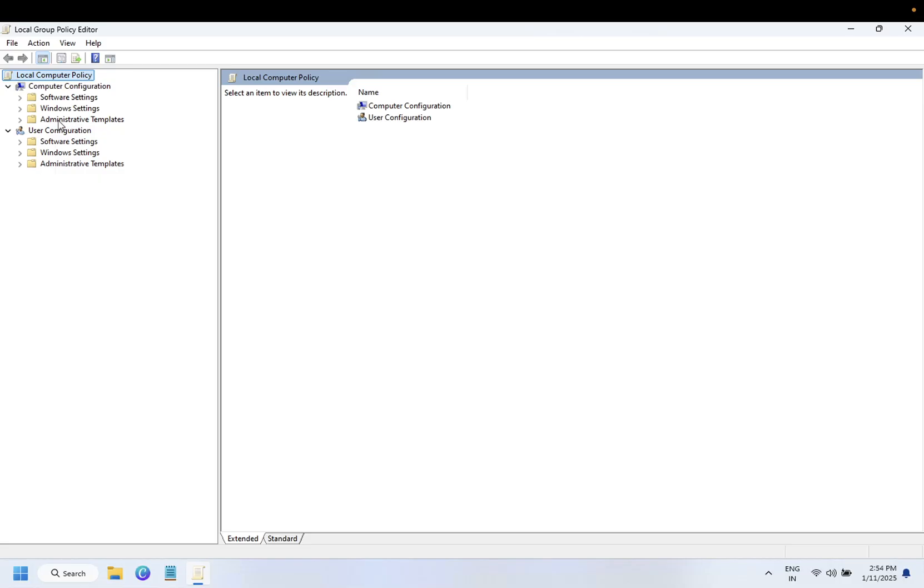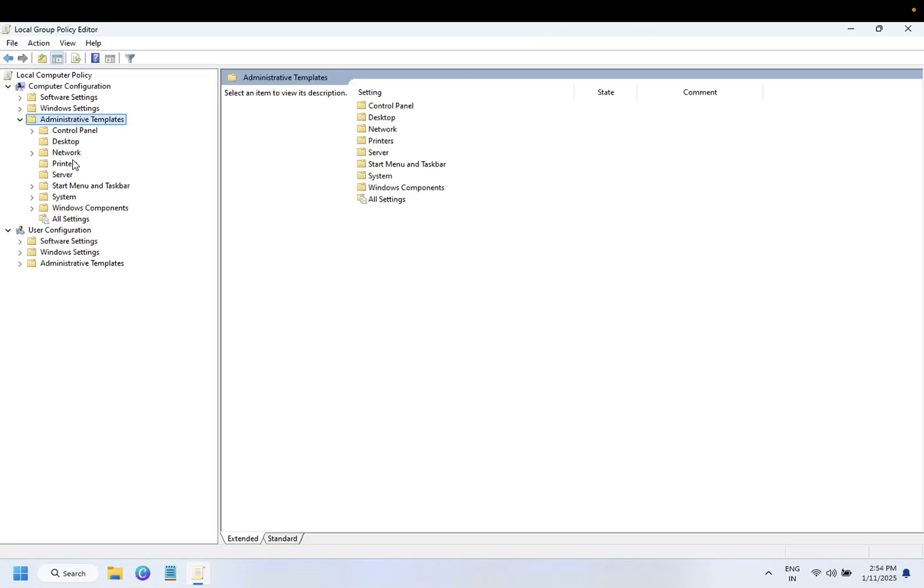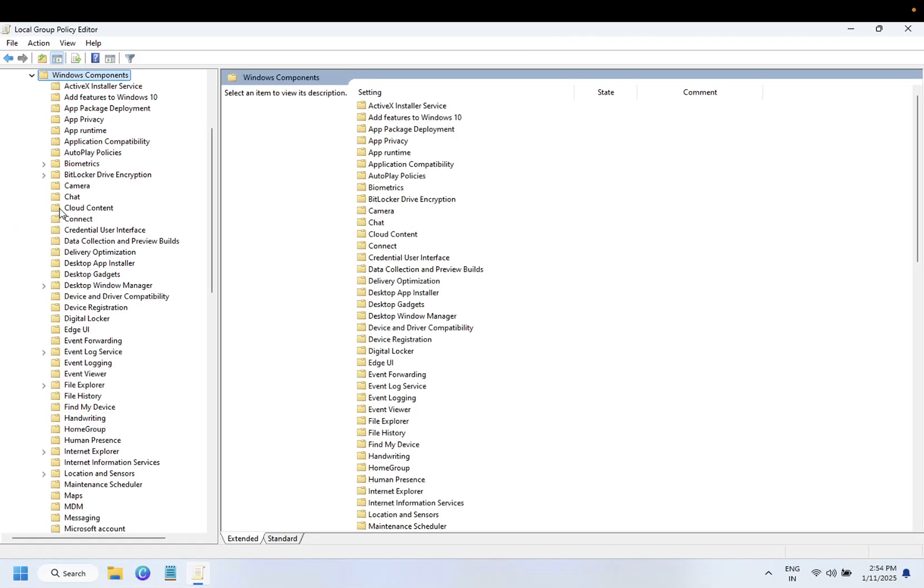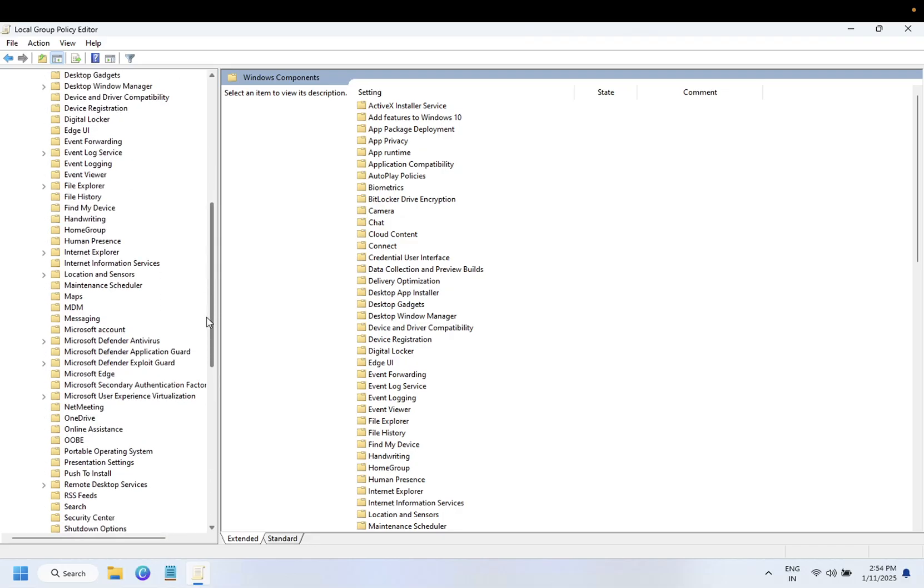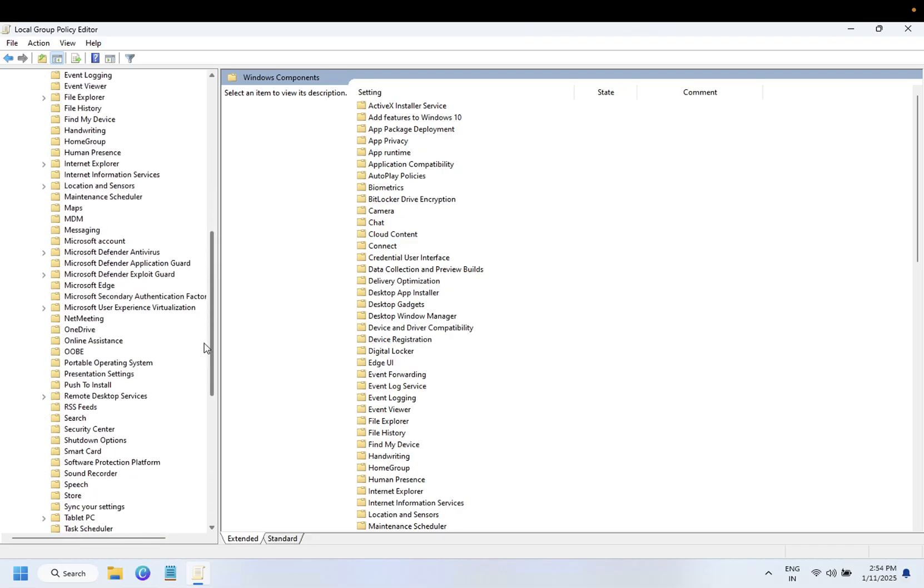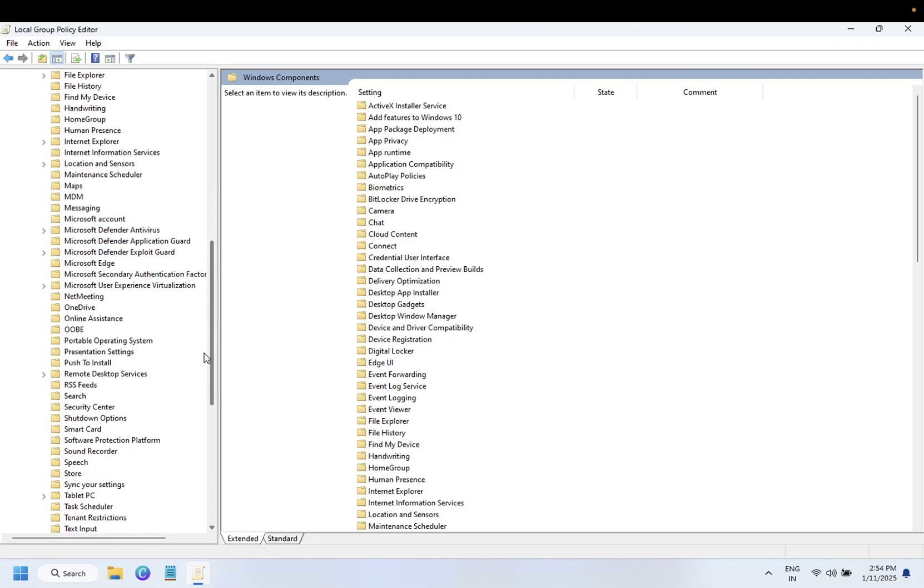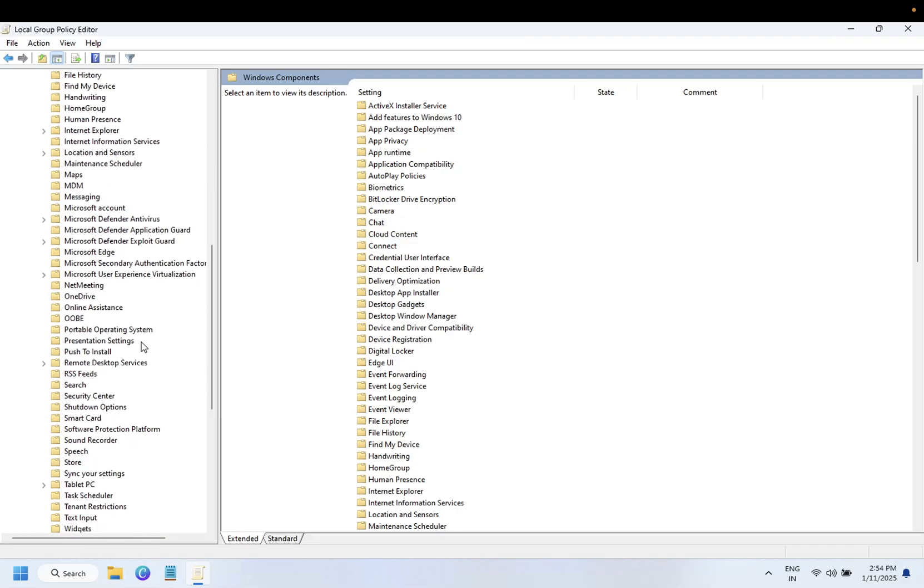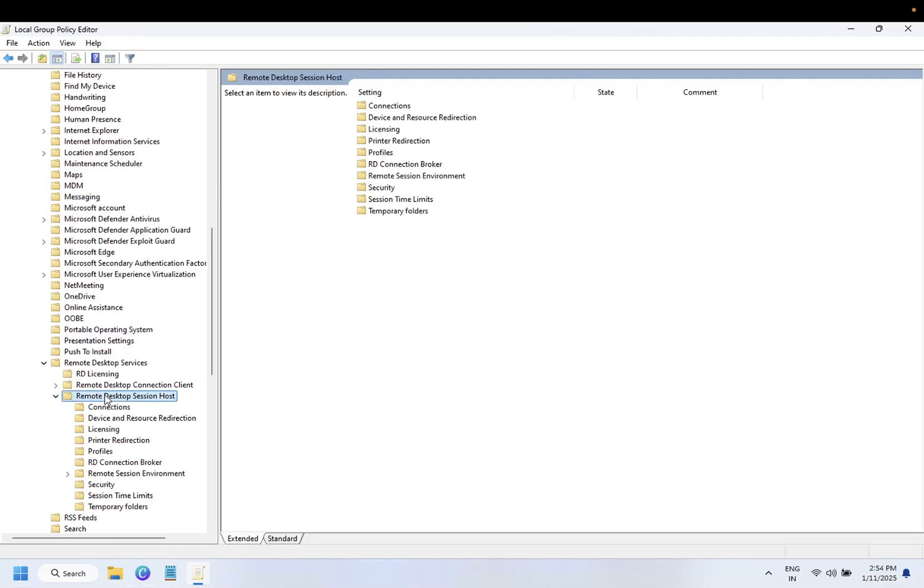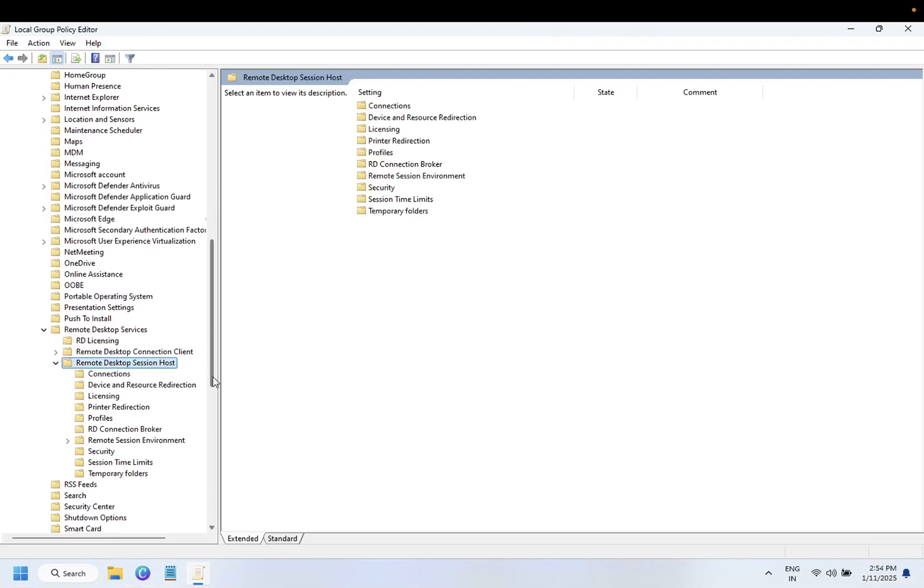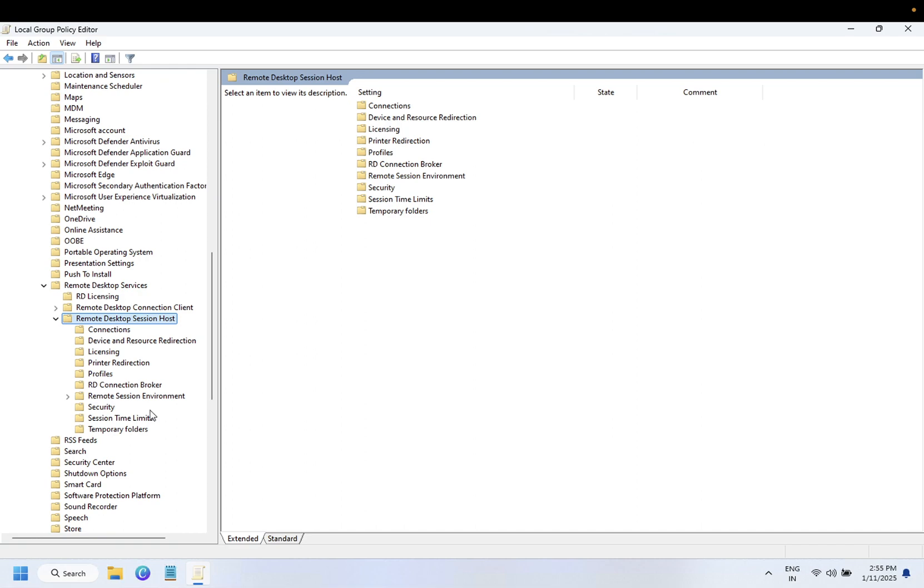Double-click on Administrative Templates, then double-click on Windows Component. Inside here, we need to look for Remote Desktop Services. Double-click on Remote Desktop Session Host, and we need to look for Session Time Limit. Not this one...